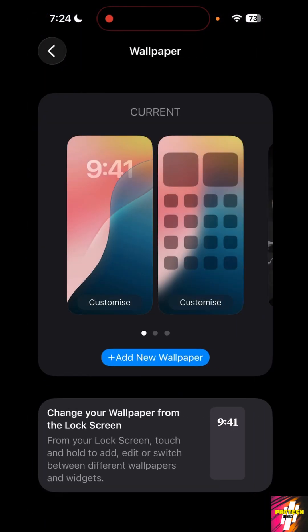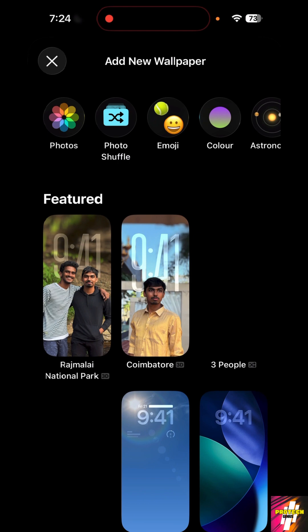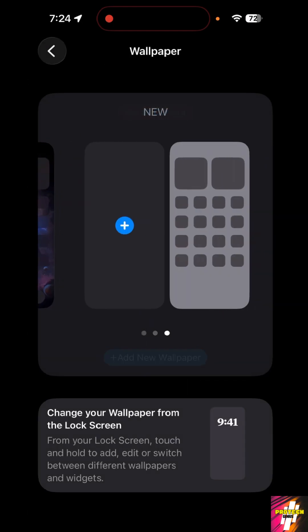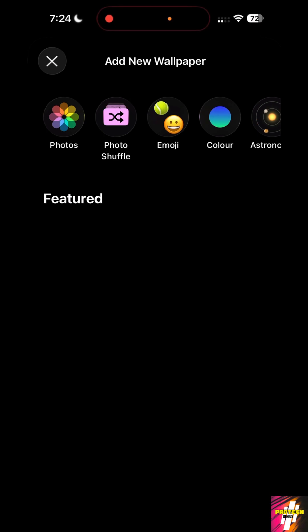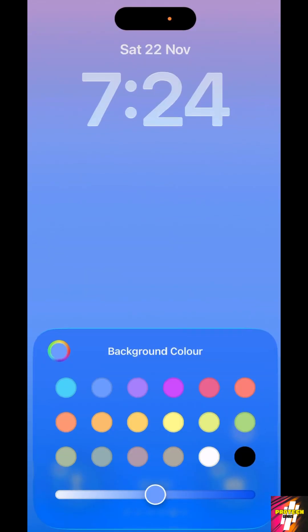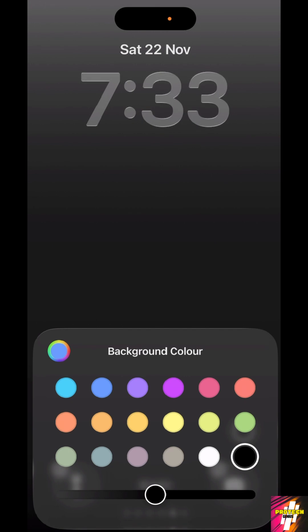Just click on add new wallpaper. Here click on the color option, just choose black as your color.